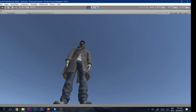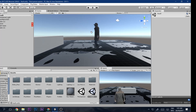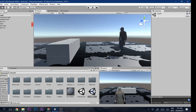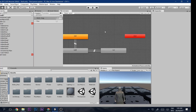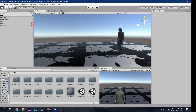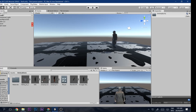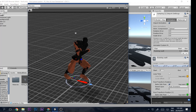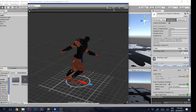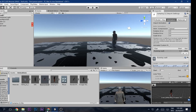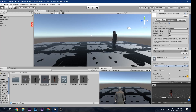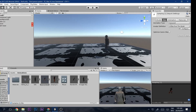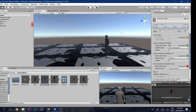First, you need to import an animation. I'm using this animation — you can find it from Mixamo.com. Search for 'jumping over', download it, and import it. Make sure that it is Humanoid, then go to Animation and click 'Bake Into Pose'.